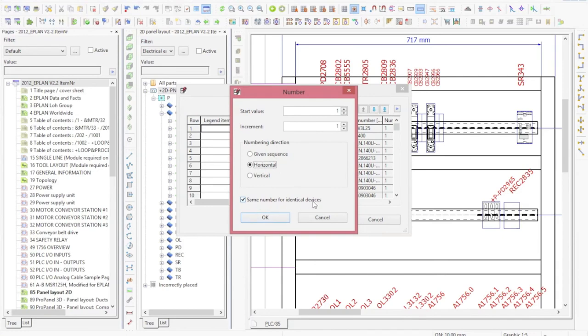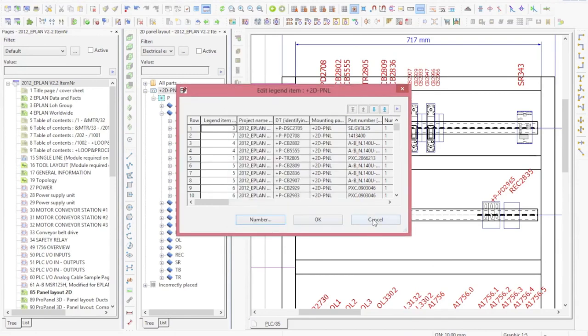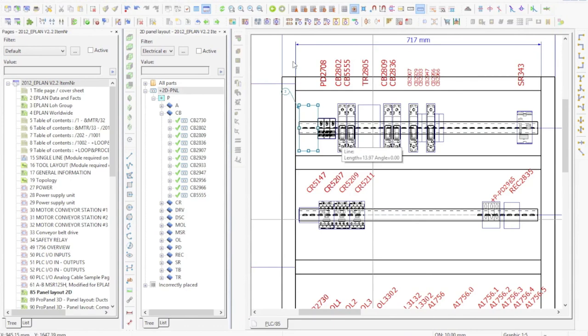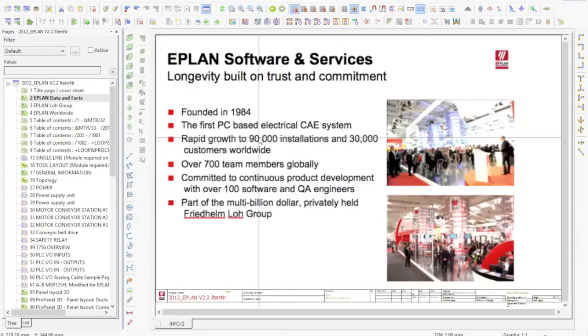If you say 'Number using the same number for identical devices', this will, for the same part number, automatically number the item number to be the same. When you click here and OK, you get the results - the numbering is done.